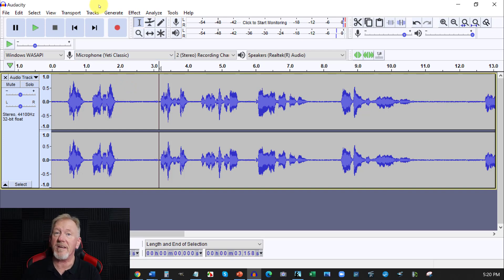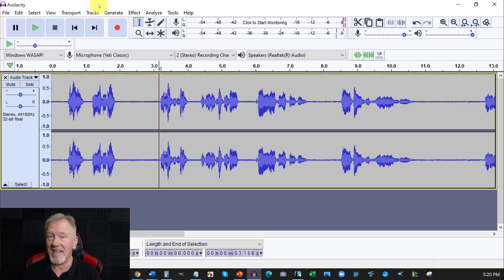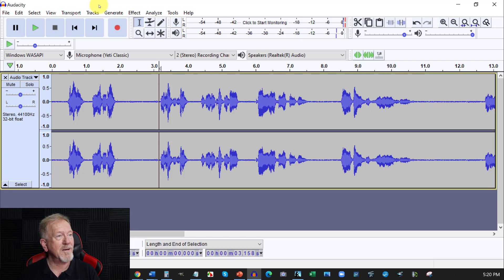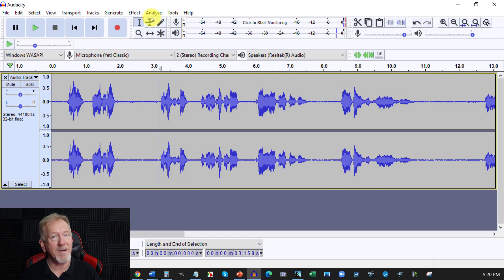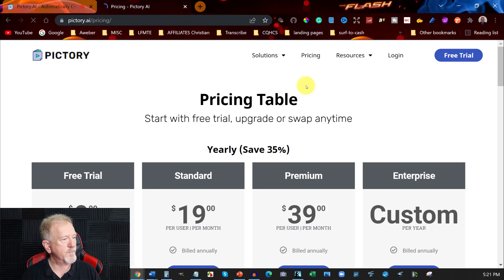Now, Audacity, if you don't know, Audacity is free. Now, if you want to have a look at Pictory and its prices, let's go and have a look at that. All right, now let's have a look at the pricing.